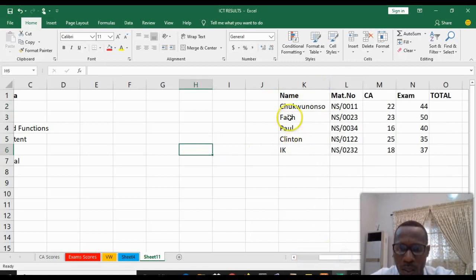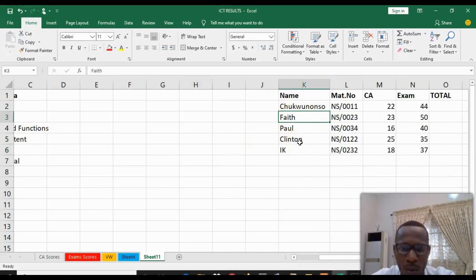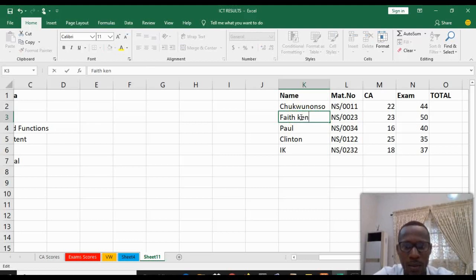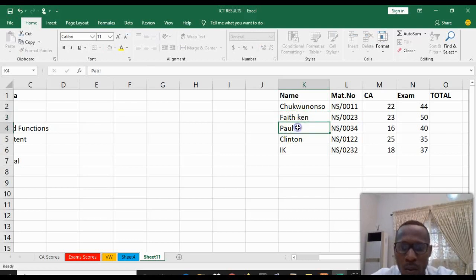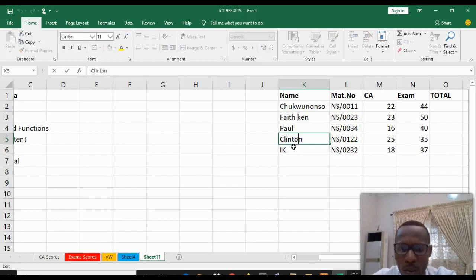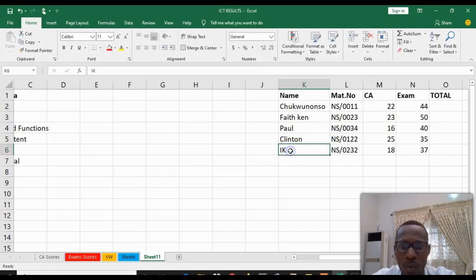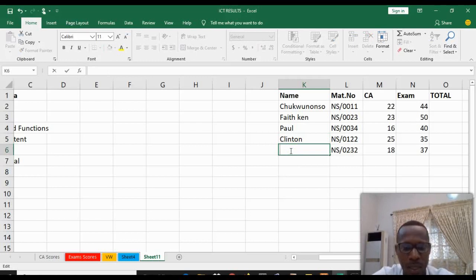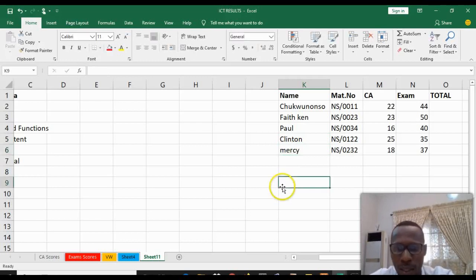If you select the cell, click on it and type Faith Ken. That's how to edit - you have to select the cell you are working on before you can edit it. Maybe you want to change your name to Messy.